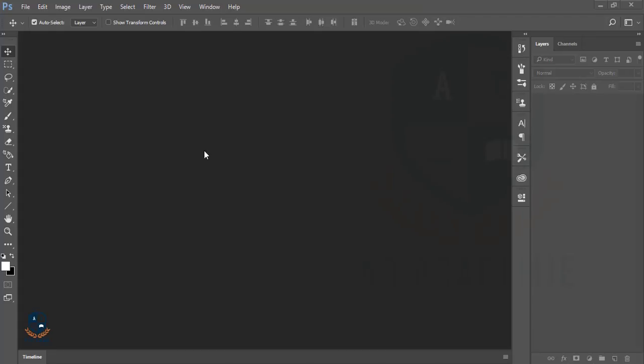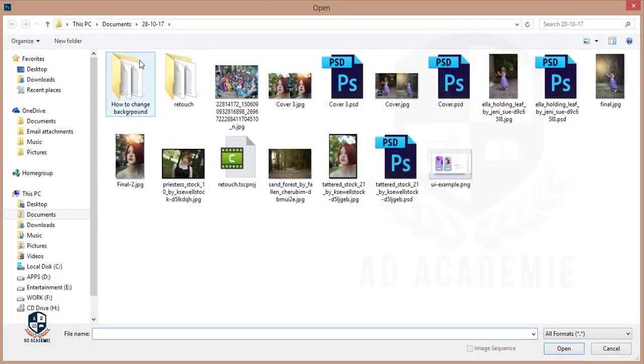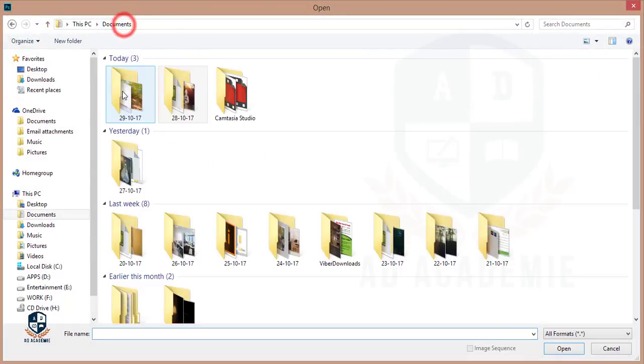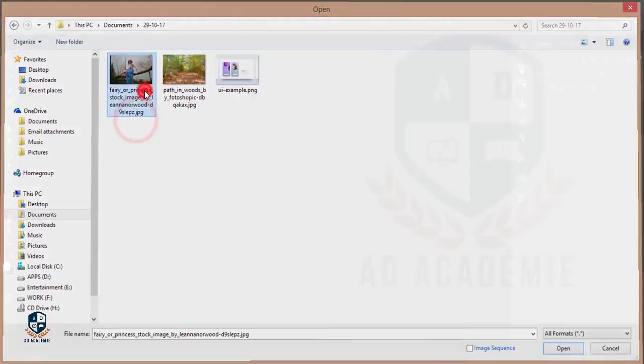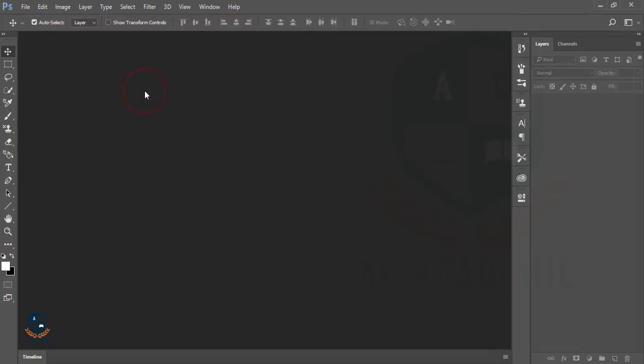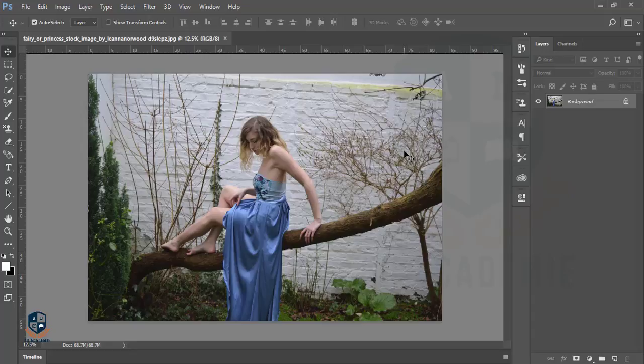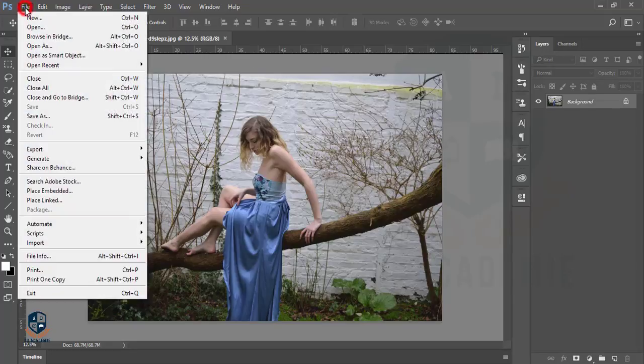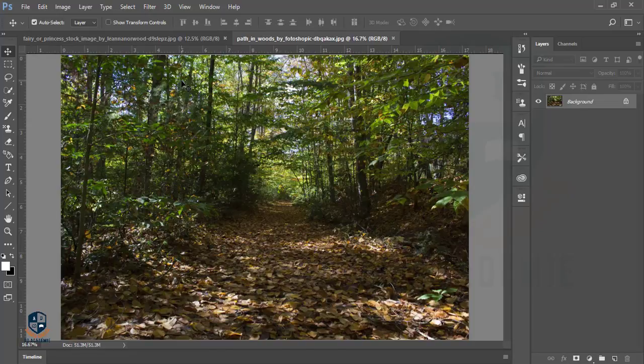Hello everyone, this is ASMR welcoming you to my new tutorial. Today I'm going to show you how to remove the background from this image. I'm going to open this image and change the white wall background, replacing it with this forest.